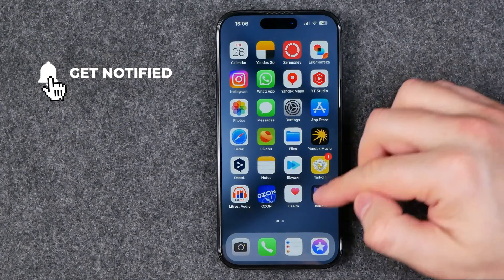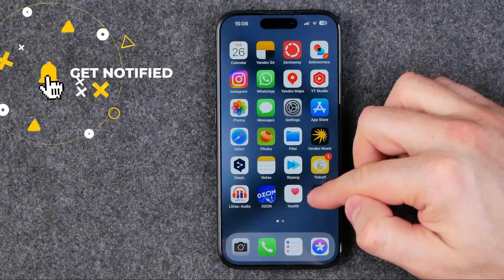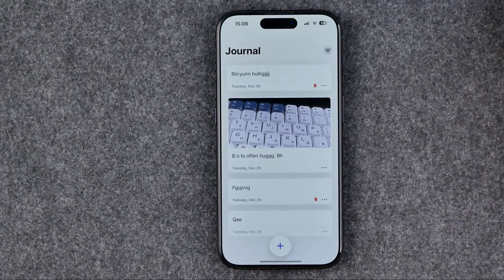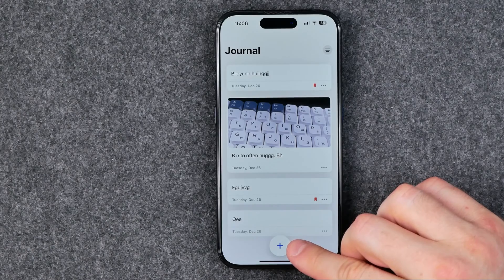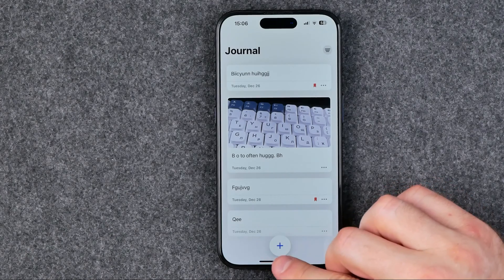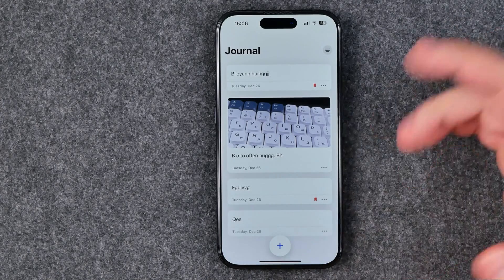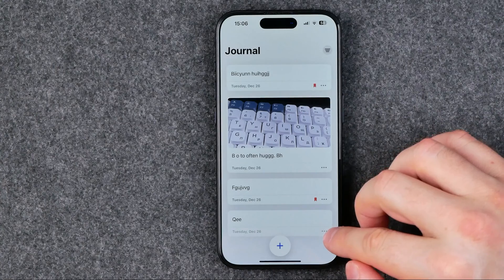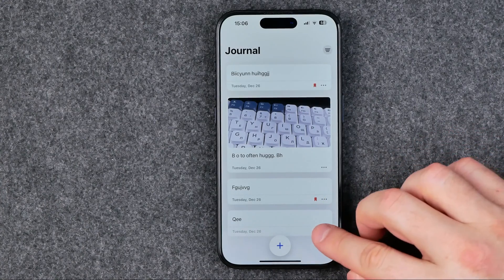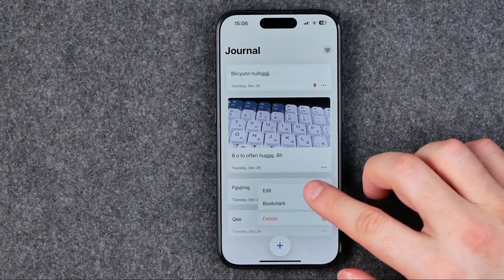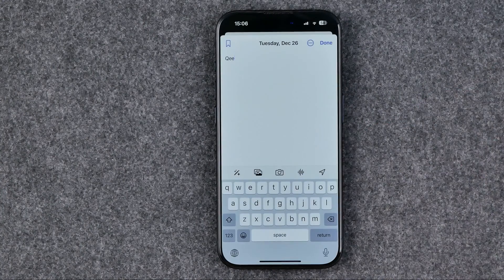First off we need to open up the Journal application and then we can start creating a new entry by tapping that plus button, or we can edit an existing one. To do that, tap the three dots and then tap edit.